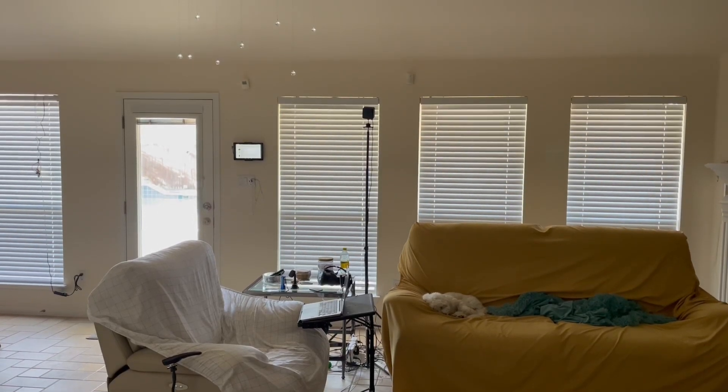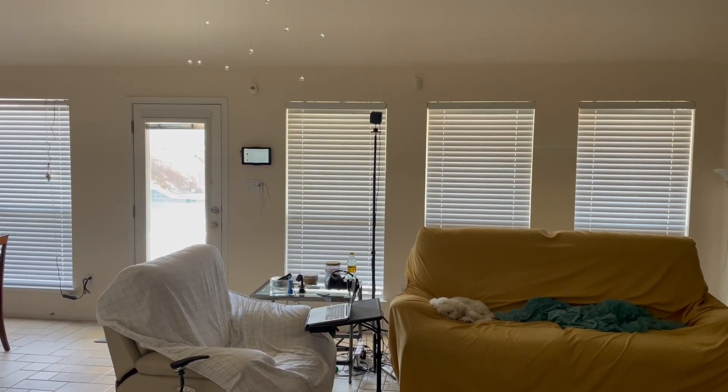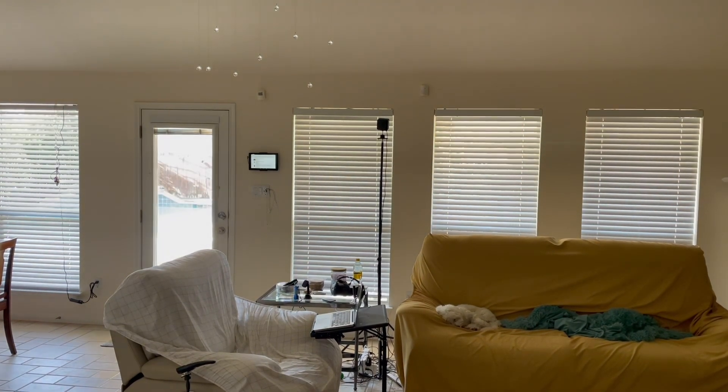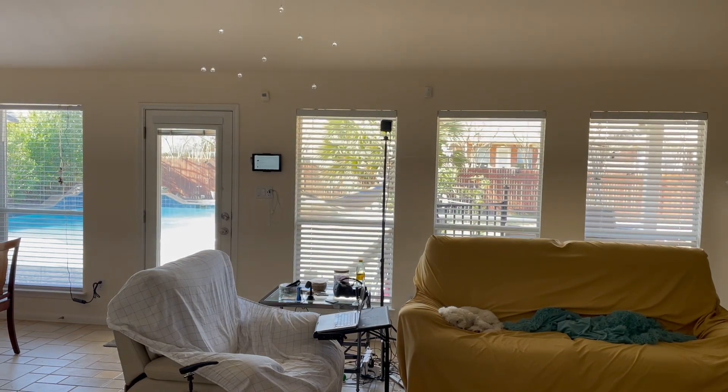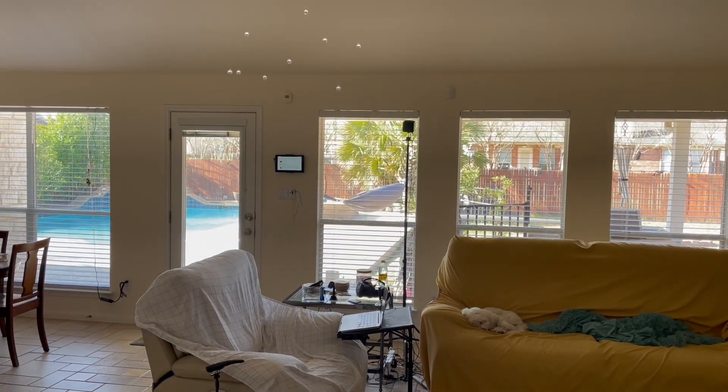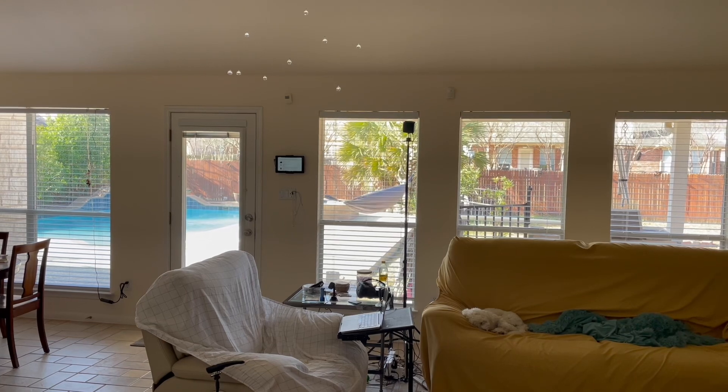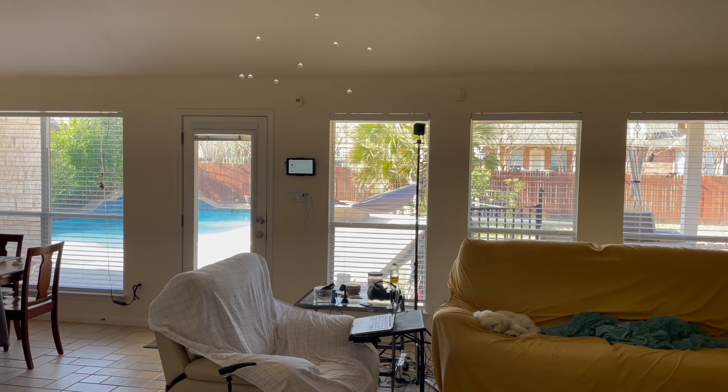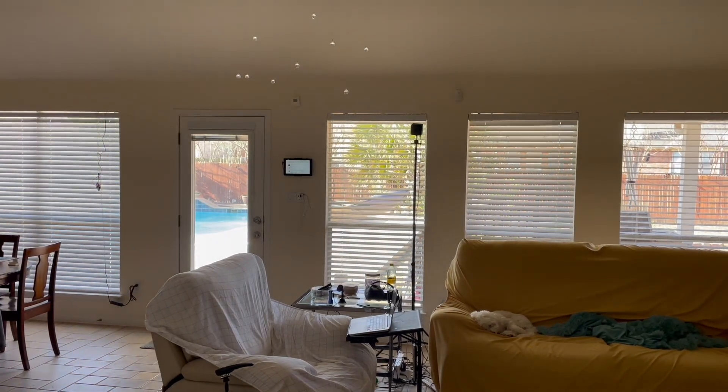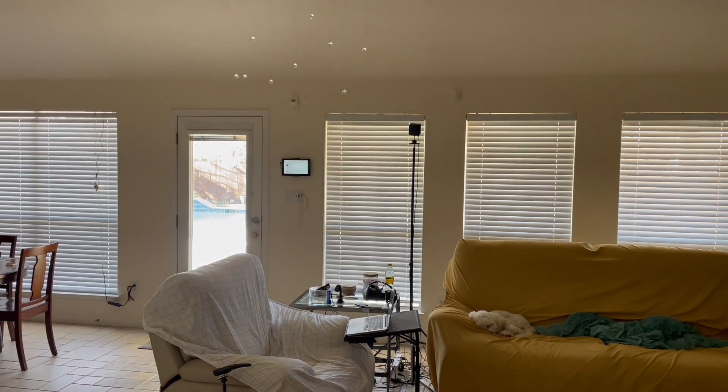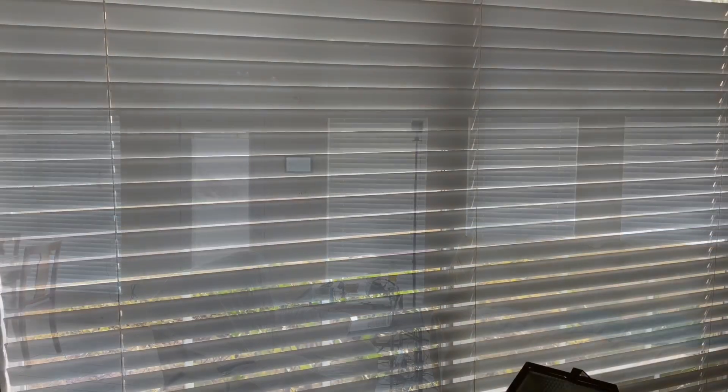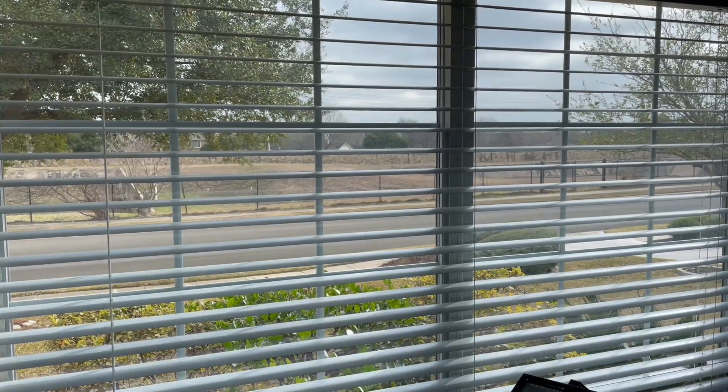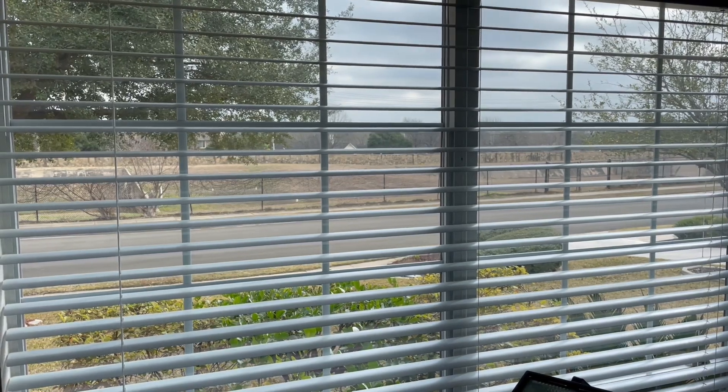Alexa, shade on. Alexa, shade off. Alexa, office shade on. Alexa, office shade off.